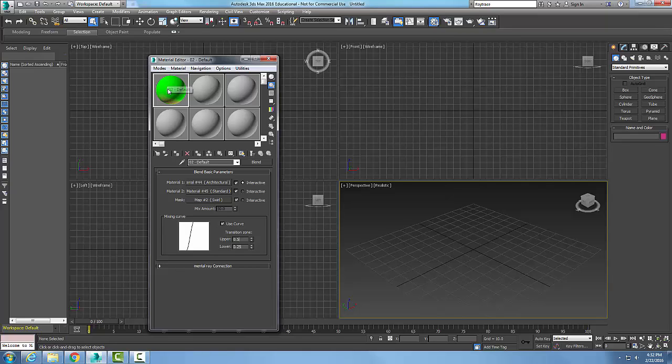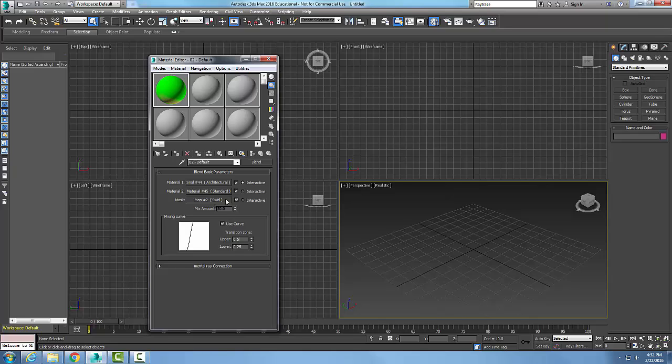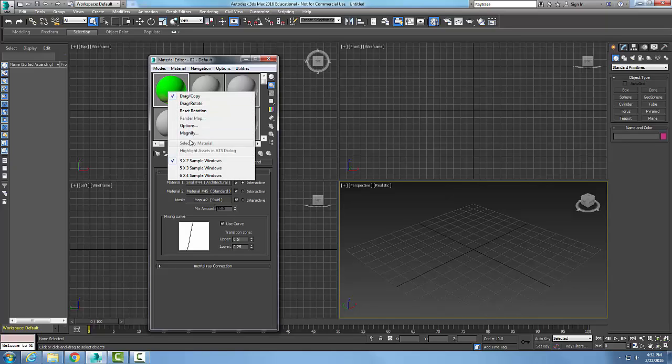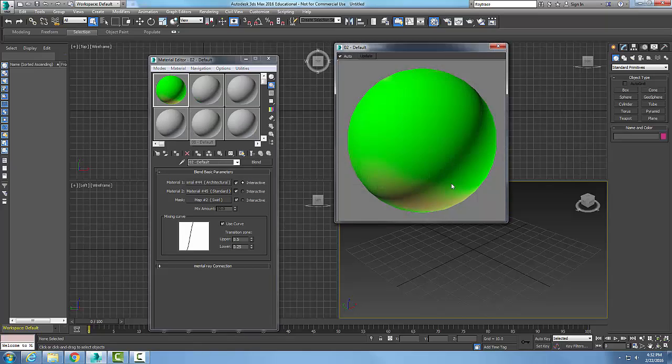Blending materials is a compound material with two different materials that we blend together. Let me magnify this so you can see I have the brown wood and the green paint over the top of it.